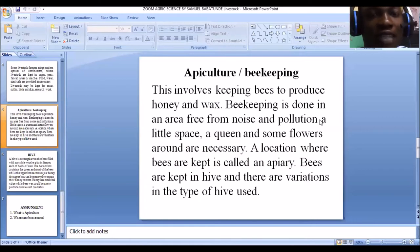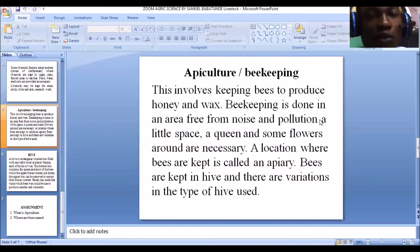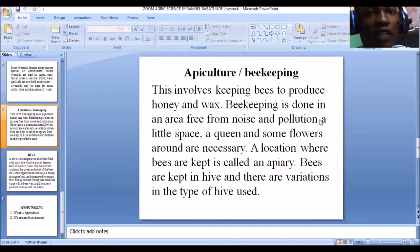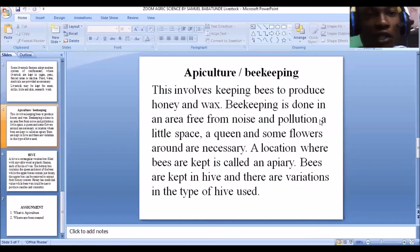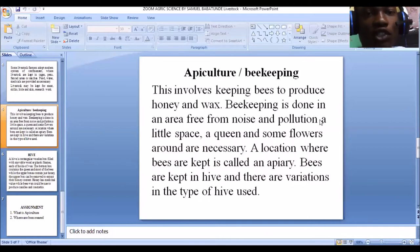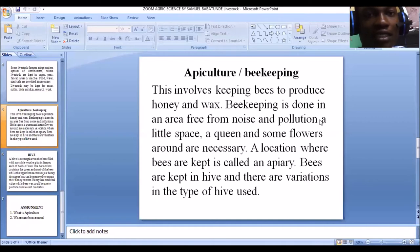Bees are grouped into different types. You have the queen, the drone, and the workers. The queen gives rise to new bees. The drone is the mature male bee that mates with the queen so she can produce new bees. The workers are the ones that carry out the activities in the bee community.